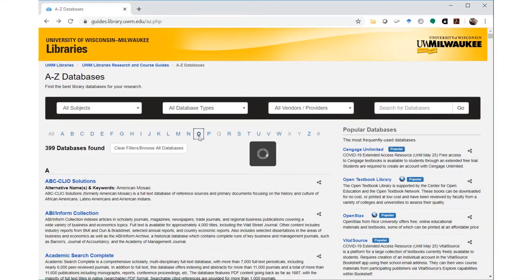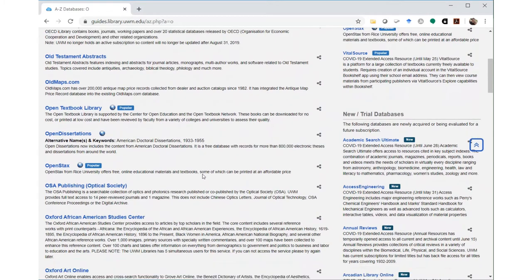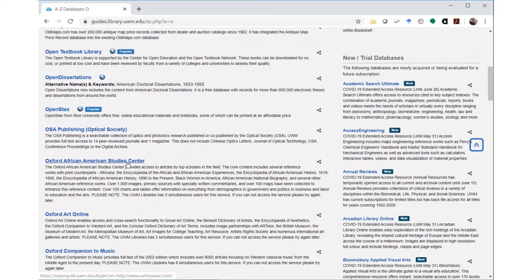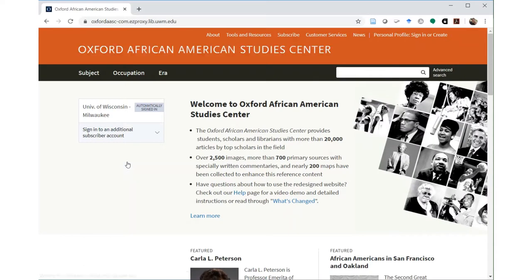The Oxford African American Studies Center is an interdisciplinary database available in the UWM A-Z database list. It emphasizes biographical information, and you can browse by occupation.